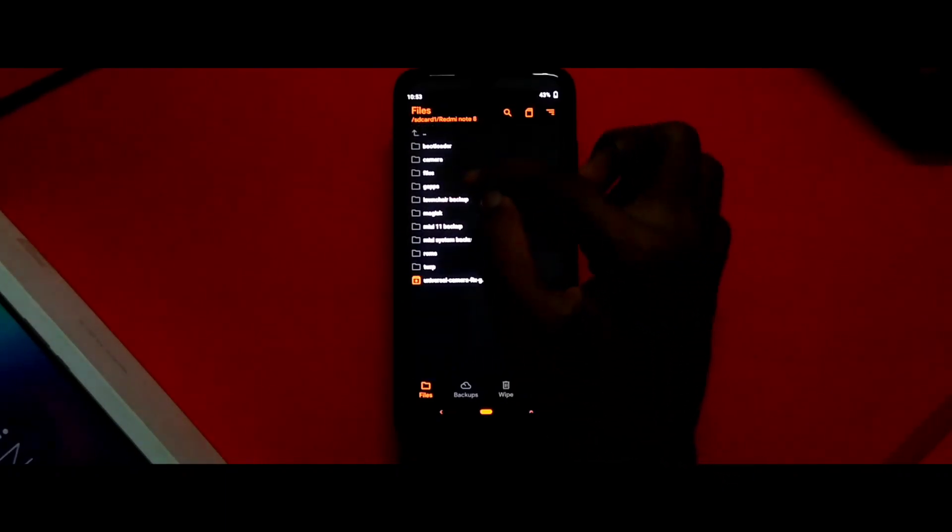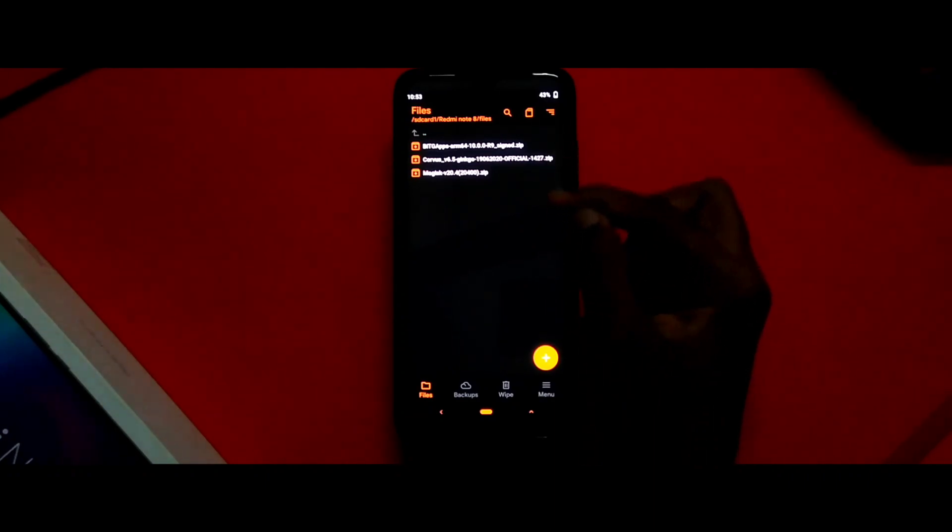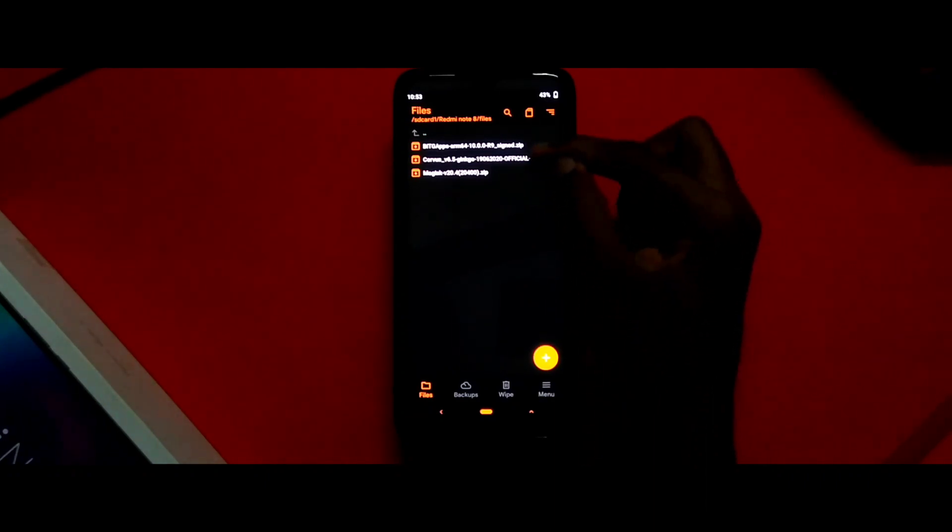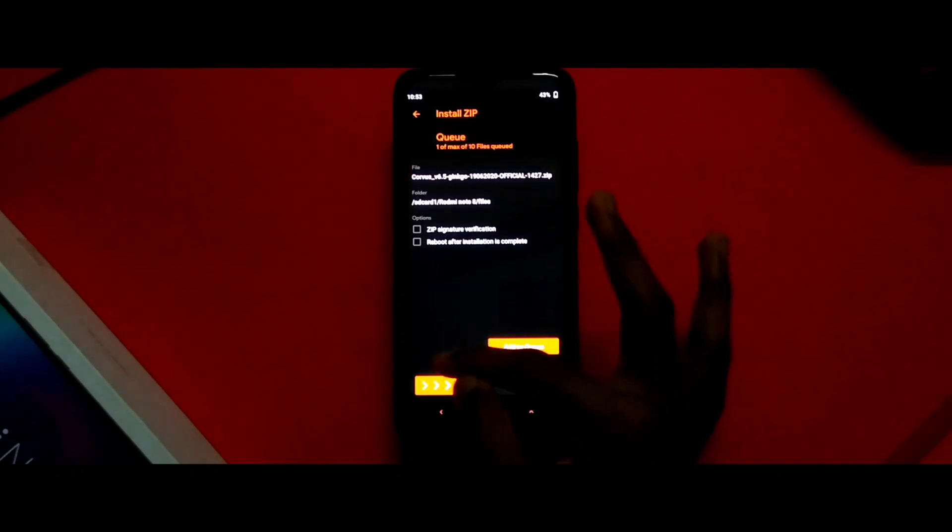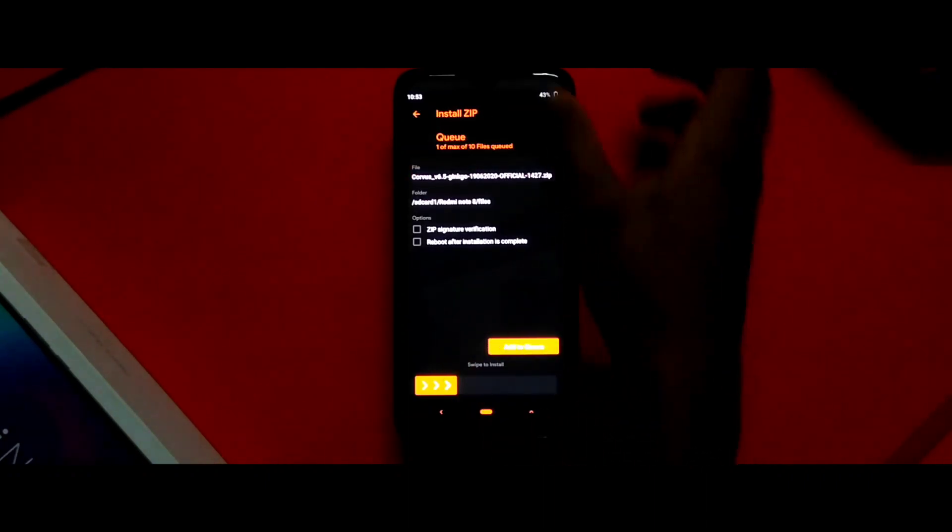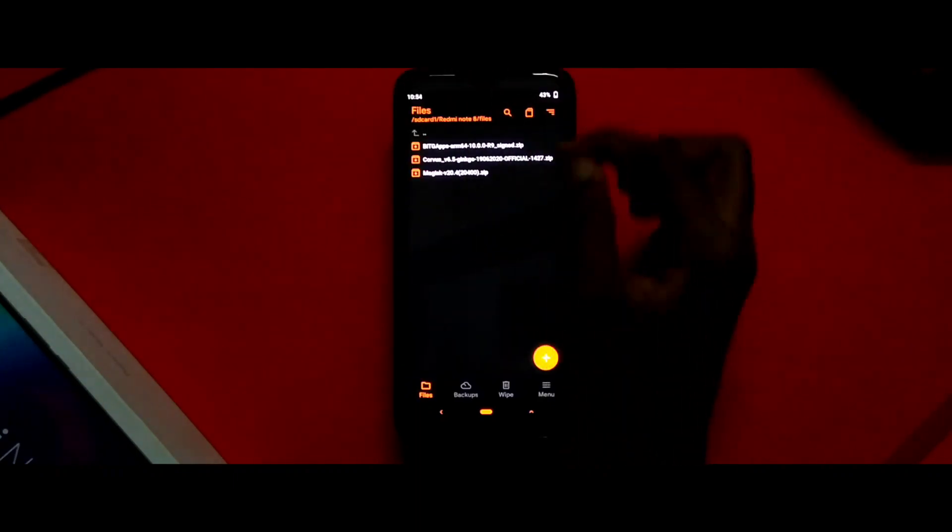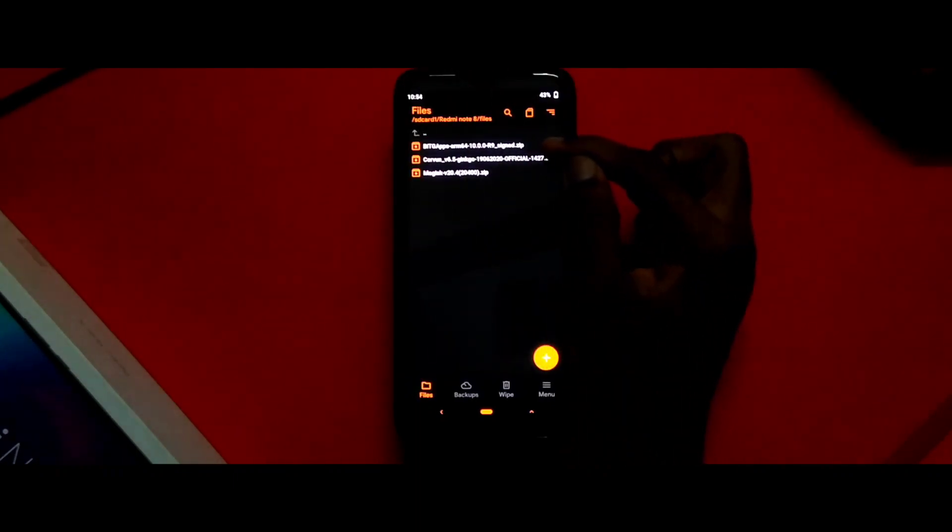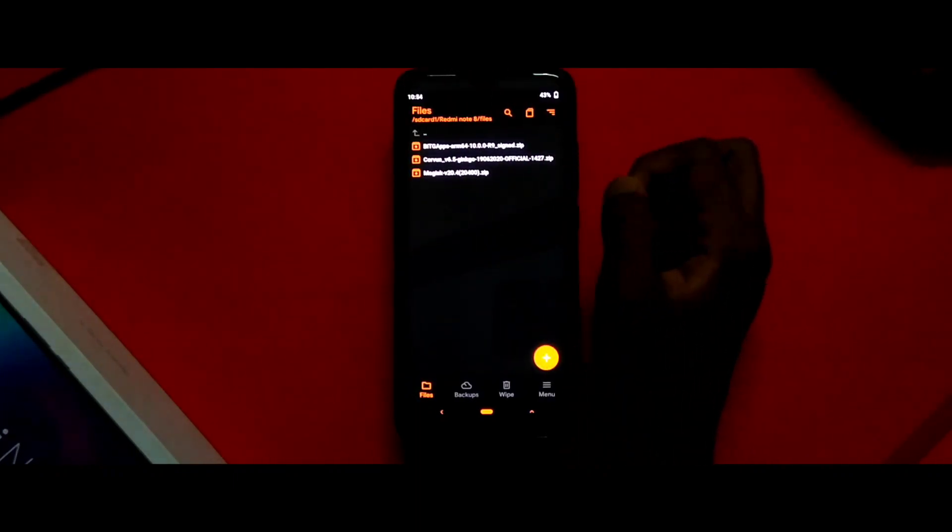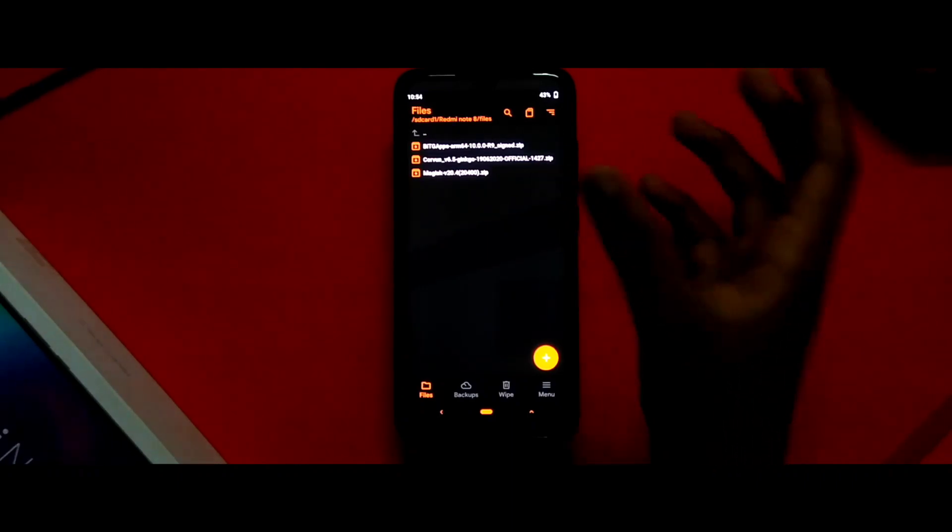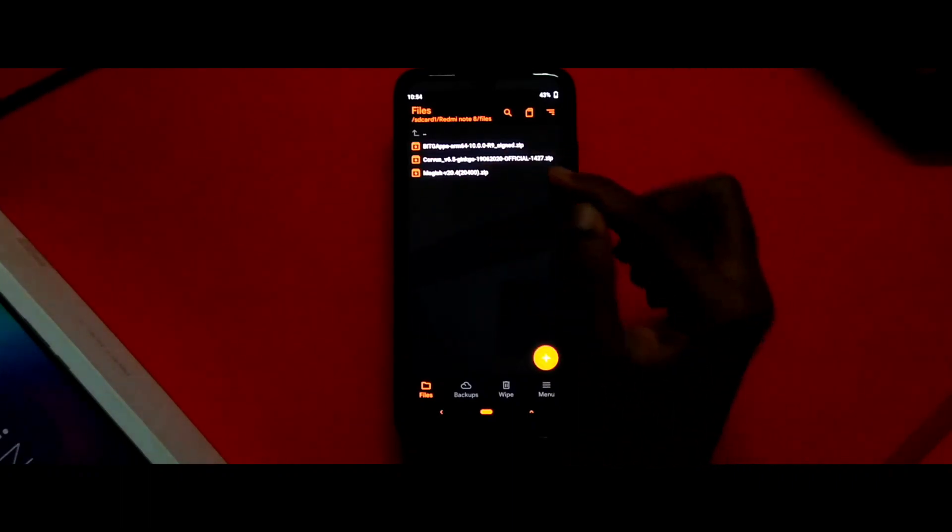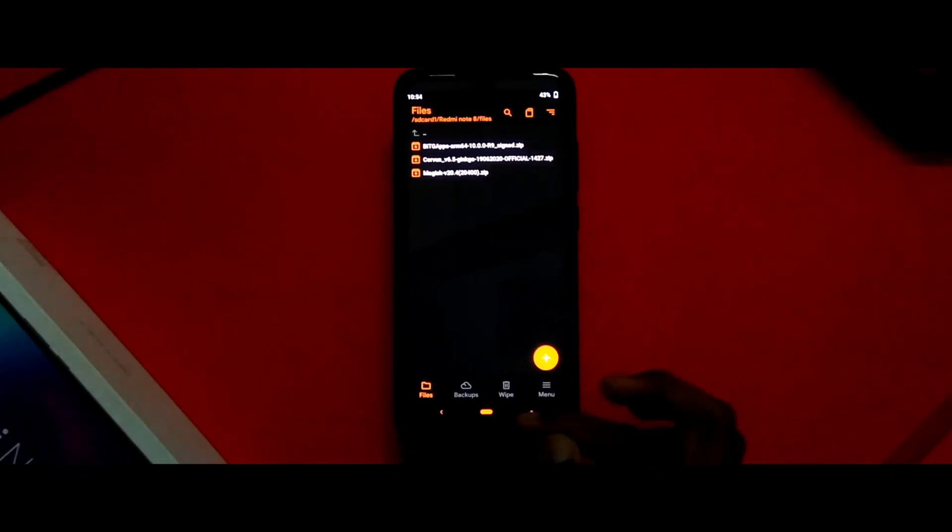I will go over here to files. First you need to install the Corvus zip file, after that the Bit Gapps file, then if you want root, as I've said, you can install Magisk.